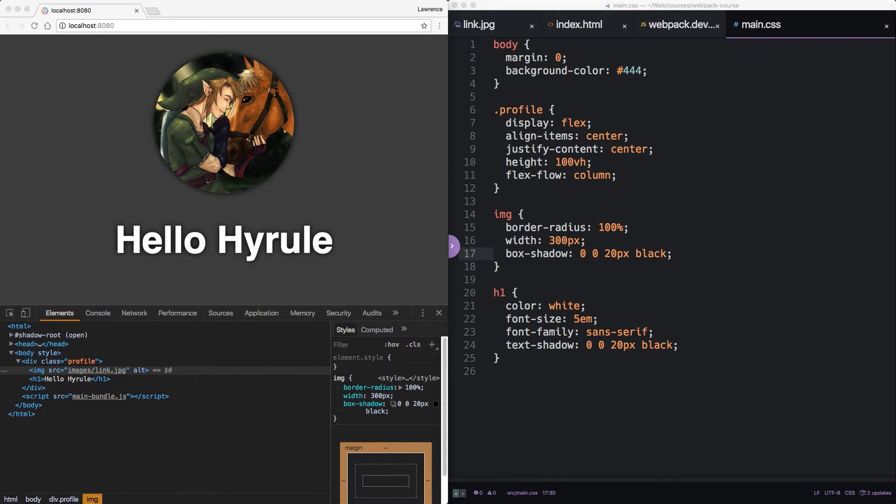Enter transpilers to turn shiny new syntax into totally usable old syntax. Babel is an integral part of Webpack's power. But let's get it set up in our project before I talk about it too much.